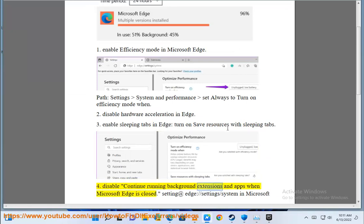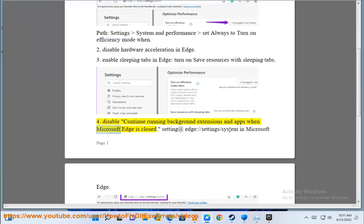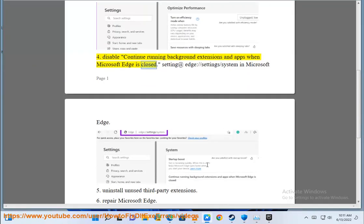Step 4: Disable 'Continue running background extensions and apps when Microsoft Edge is closed'. This setting is found at edge://settings/system in Microsoft Edge.